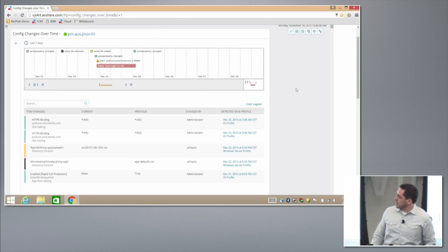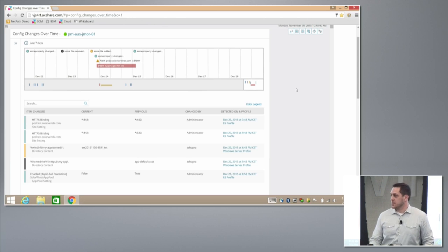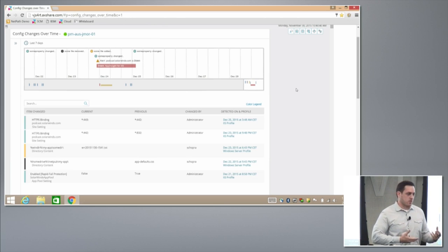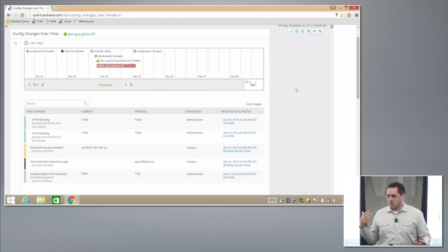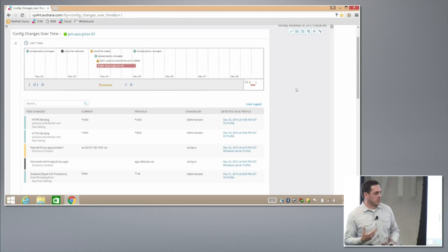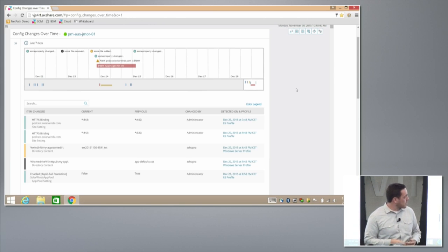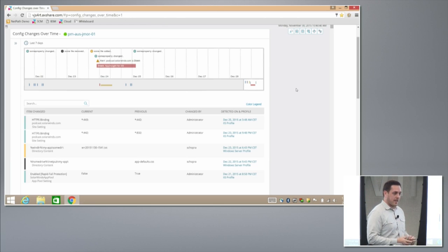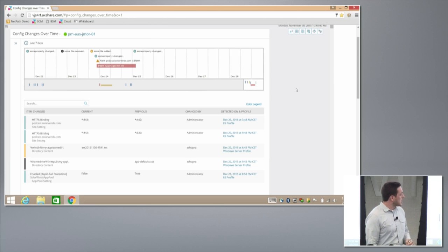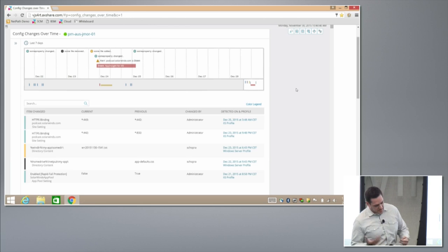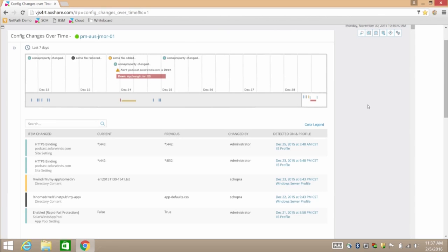So the first thing I'm going to show you is what we lovingly call SEM or server config management. The premise of this is really that we need to understand as an IT administrator what's happening in our servers and our applications. What's changing? Is there a problem? So what you'll see here, this is an example of a node in an environment, more specifically, a server. And I believe, yeah, so this would be an IIS server.